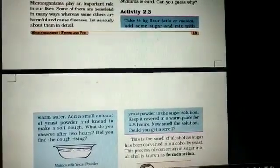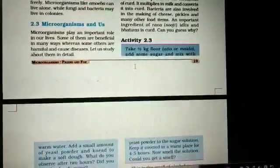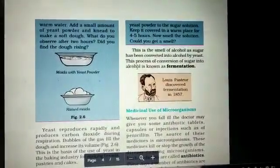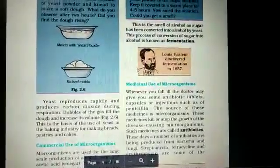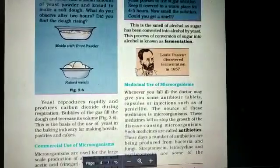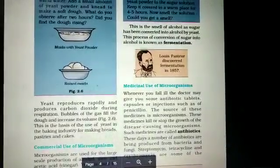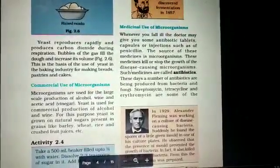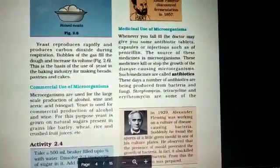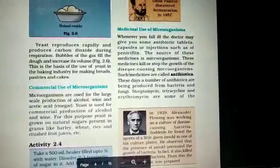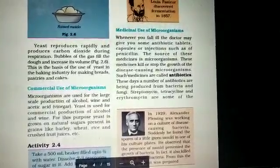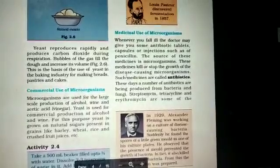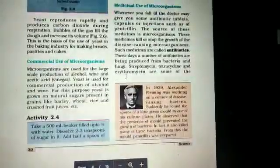Bacteria are also used in the preparation of medicines. Vaccines and antibiotics, which are helpful to stop or prevent dreadful diseases, are made from some microorganisms. In agriculture also, these microorganisms are used to increase soil fertility by fixing nitrogen. Especially there is a nitrogen-fixing bacteria called Rhizobium, present in the root nodules of leguminous plants, which absorbs atmospheric nitrogen and converts it into nitrites and nitrates, which are very helpful for soil fertility.